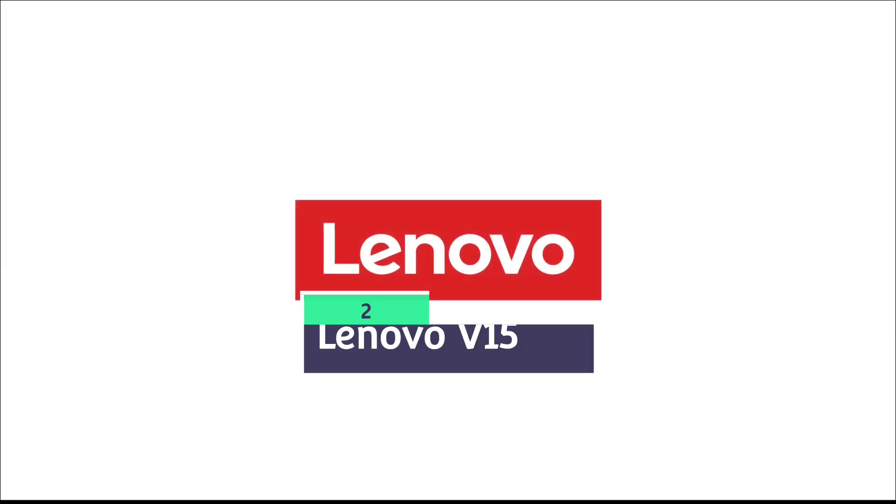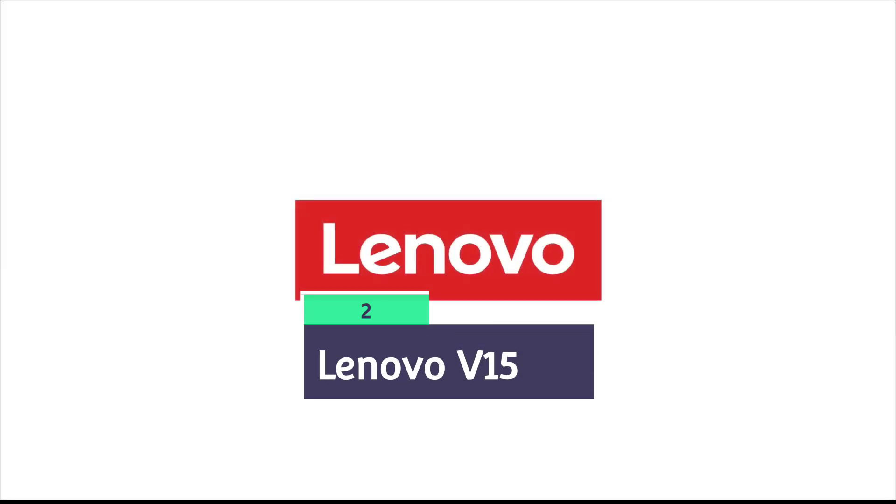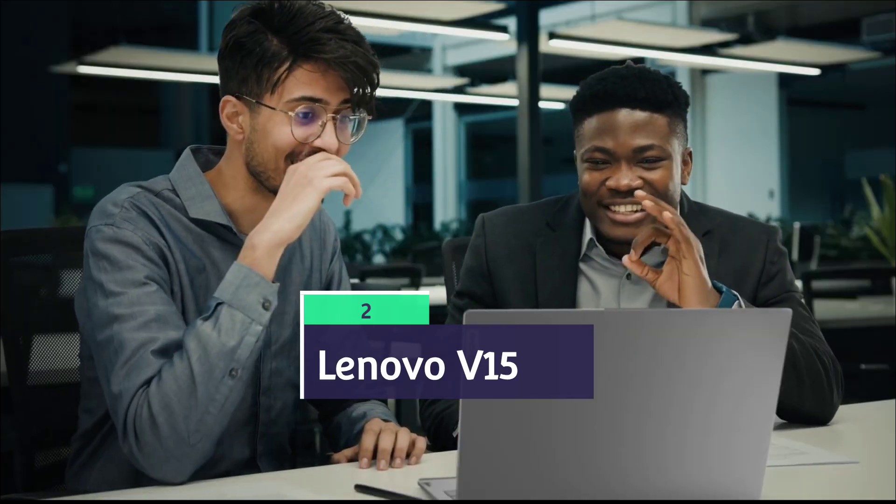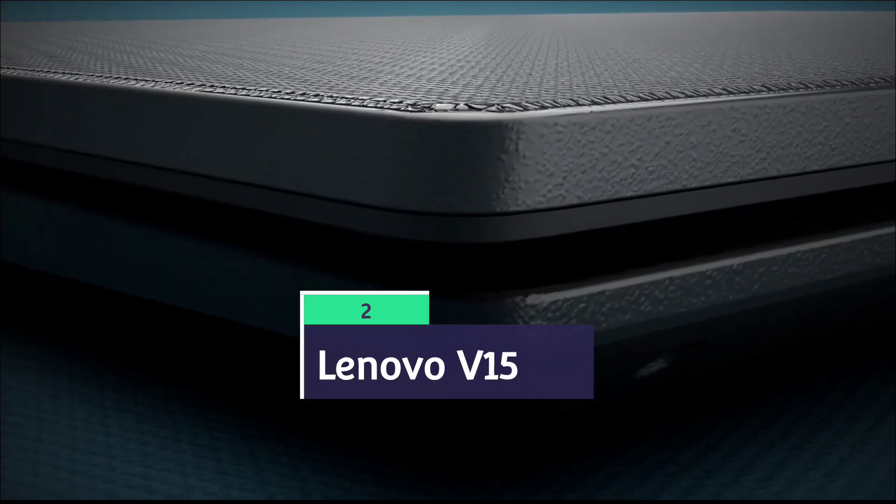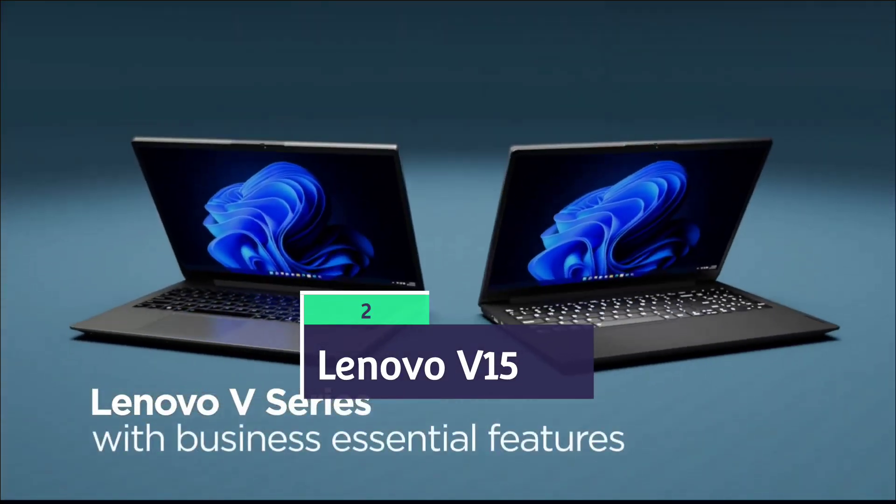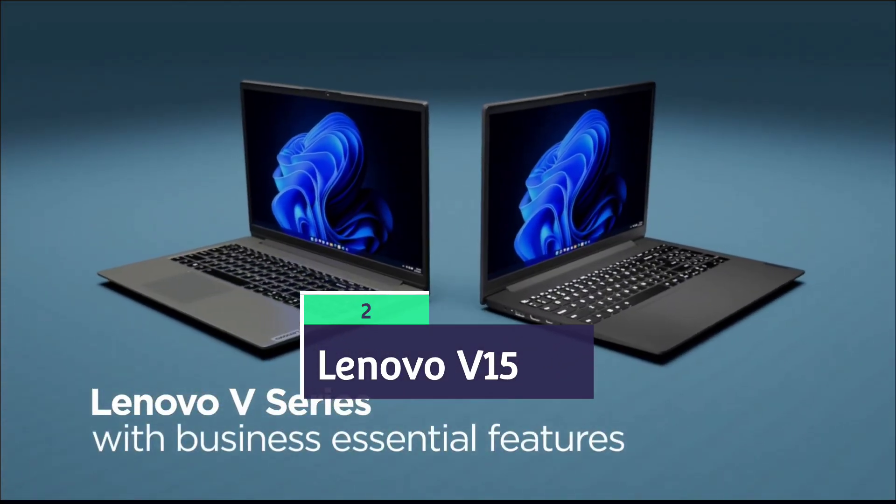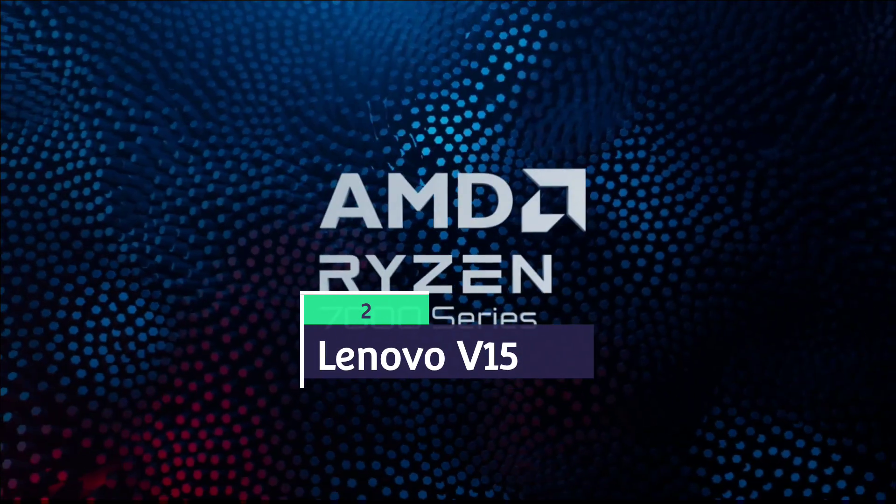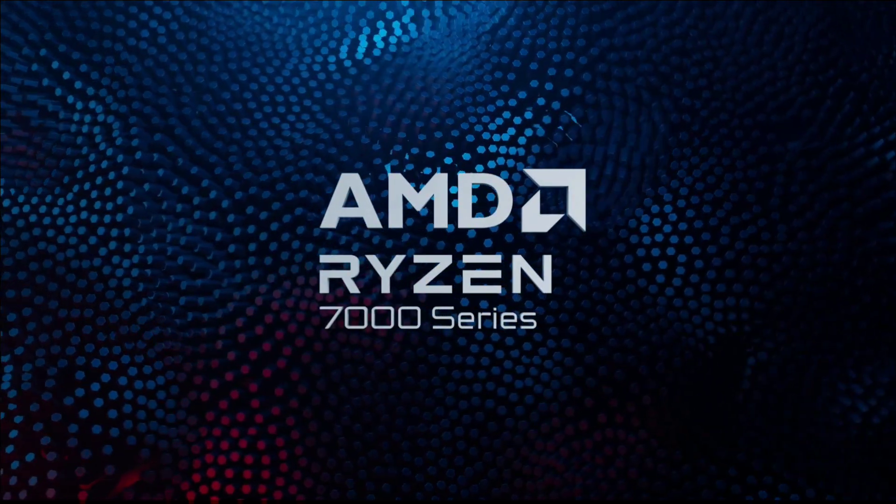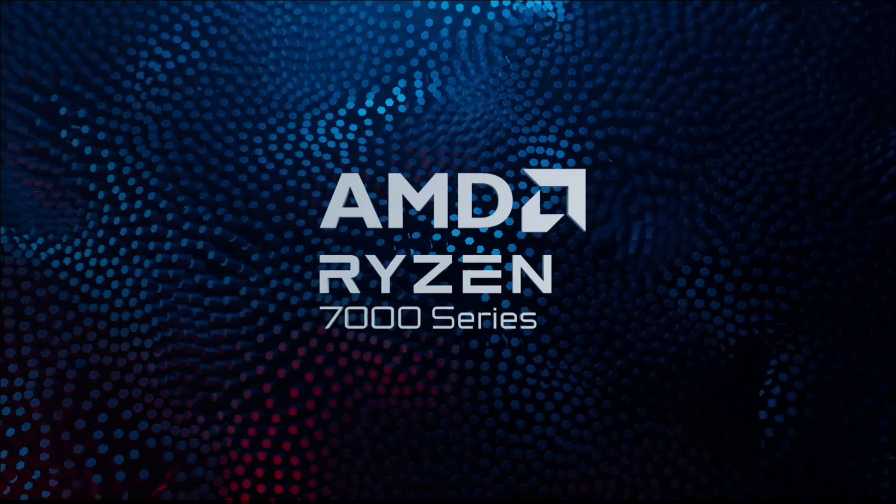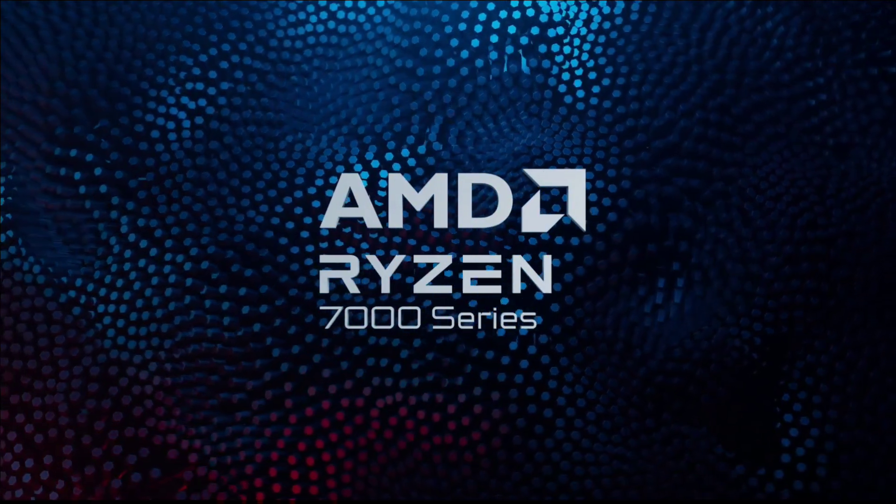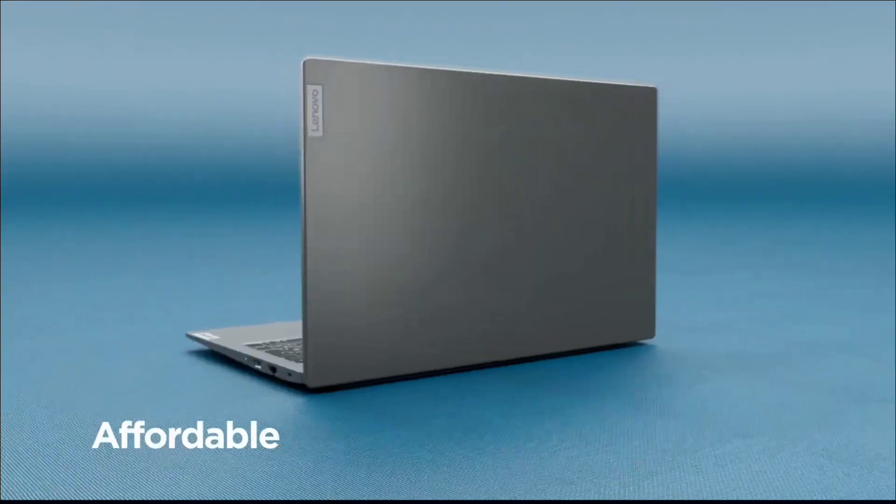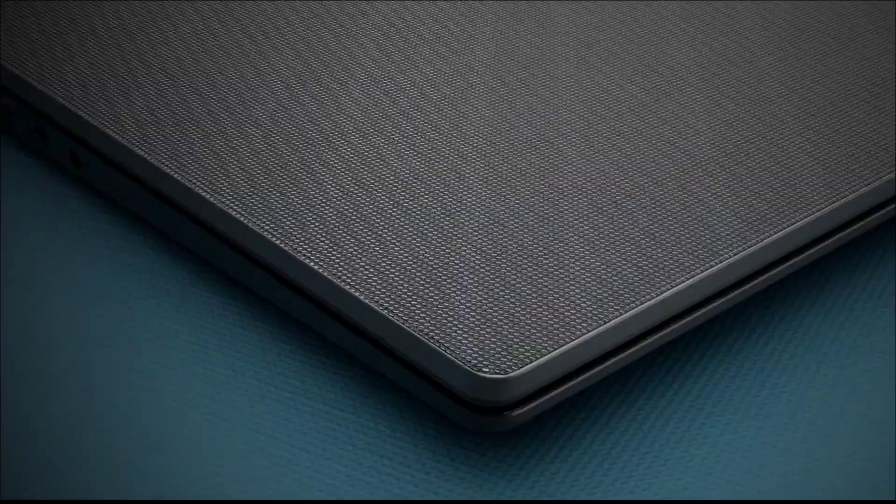Lenovo V15 Generation 4, powered by Intel Core i5 processor, 8GB DDR4 RAM which is expandable—you can expand it to 16GB also—and 512GB SSD. This is also an affordable and powerful laptop.